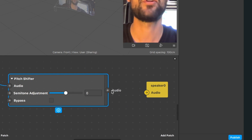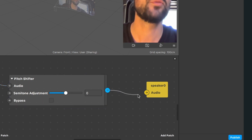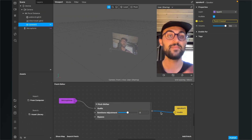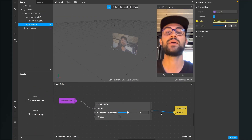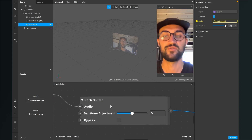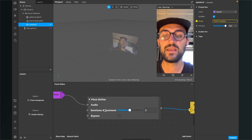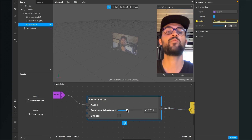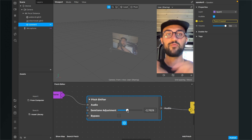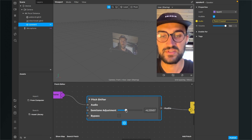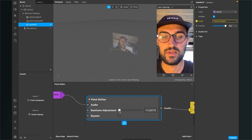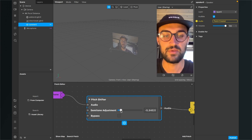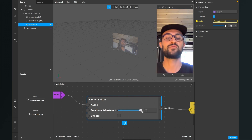Just click on it and you will find a new yellow patch in your patch editor. Now we can connect the audio output with the audio input of our new speaker patch. The filter is almost done but we have to make some adjustments in our pitch shifter patch. When we adjust the semitone adjustment to the left hand side, we reduce the pitch of our voice so it gets deeper. You can get it all the way down to minus 12 semitones and all the way up to 12 semitones higher.